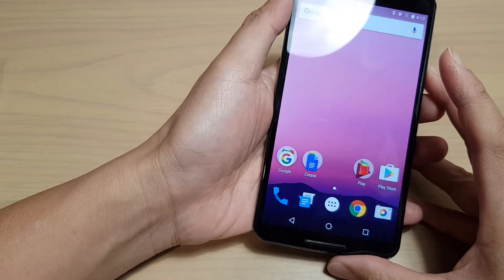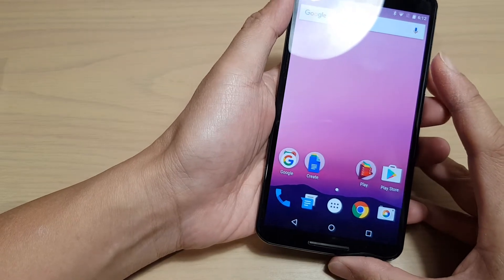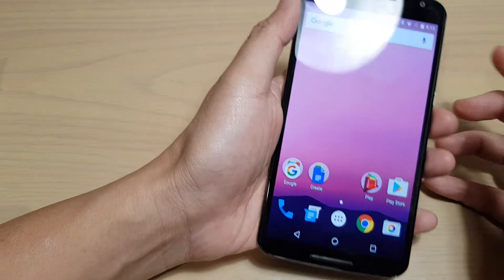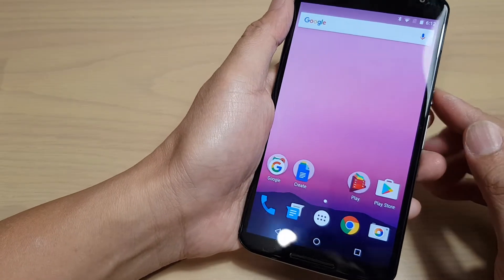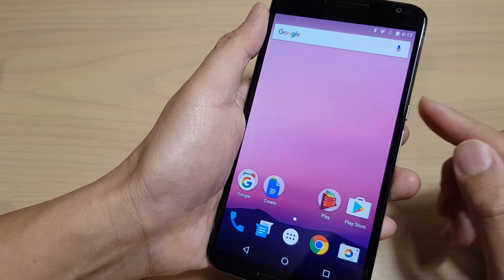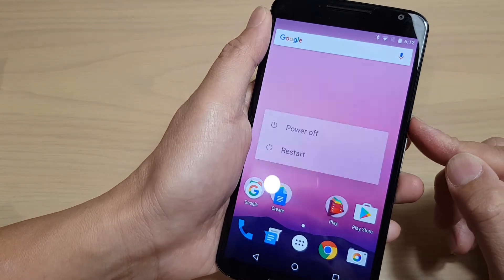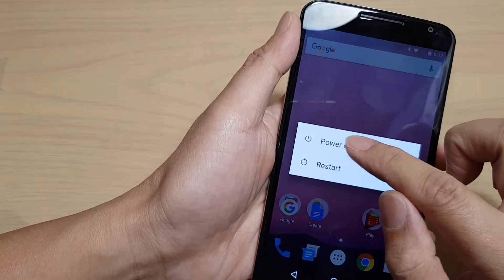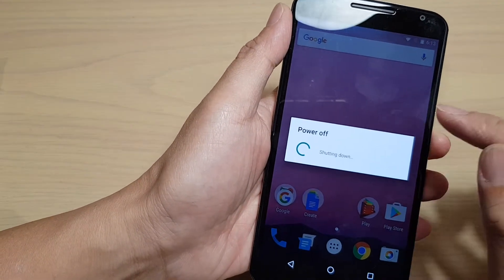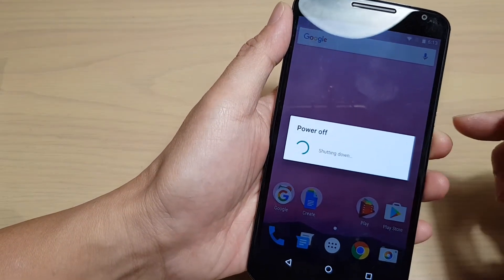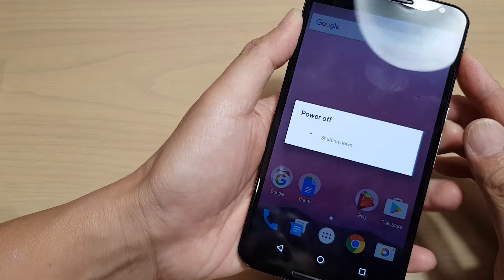Wipe the cache partition on your Google Nexus 6. First, switch off the phone by pressing and holding the power button, then choose power off. This will shut down the device.